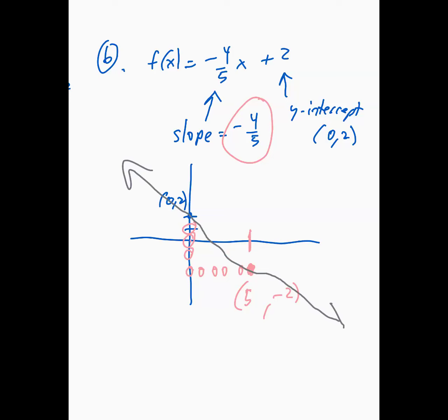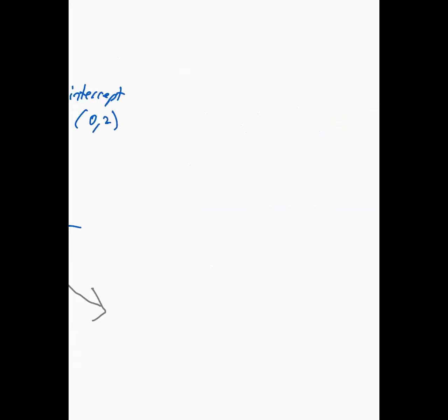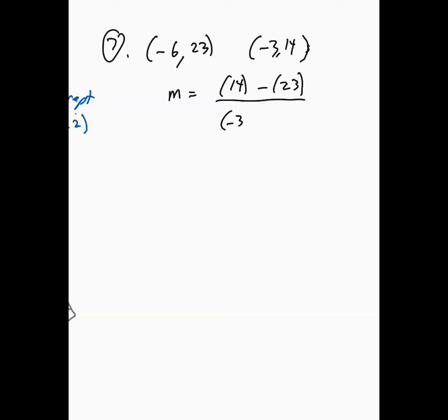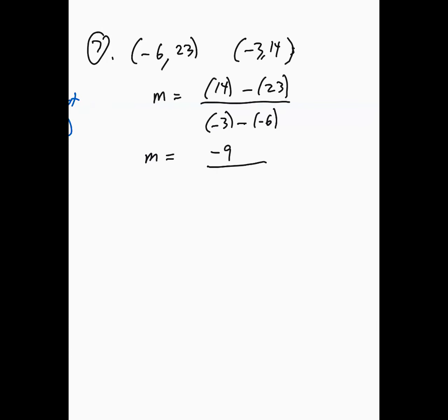Question 7 says to write the point-slope form of the line's equation passing through negative 6 comma 23 and negative 3 comma 14. The first step is to find the slope: m equals the second y minus the first y, divided by the second x minus the first x. That's 14 minus 23 over negative 3 minus negative 6, which is negative 9 over 3, which equals negative 3. So the slope is negative 3.